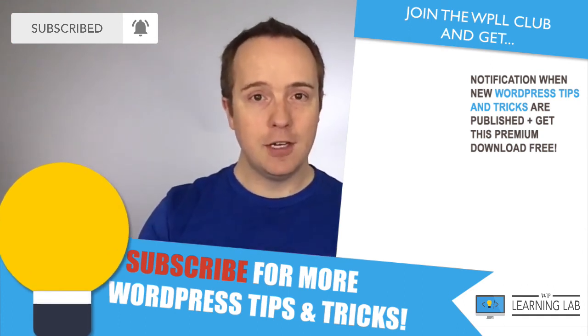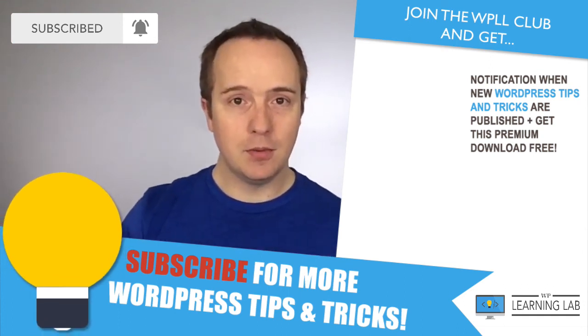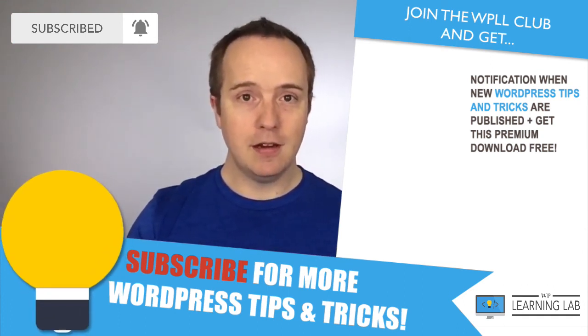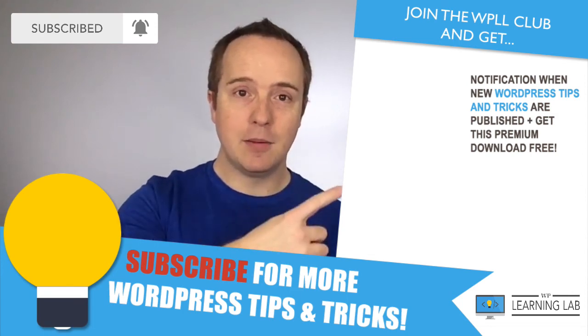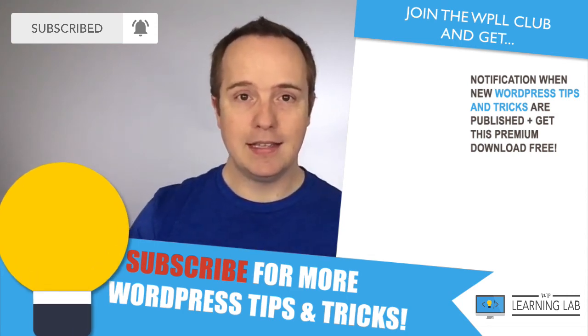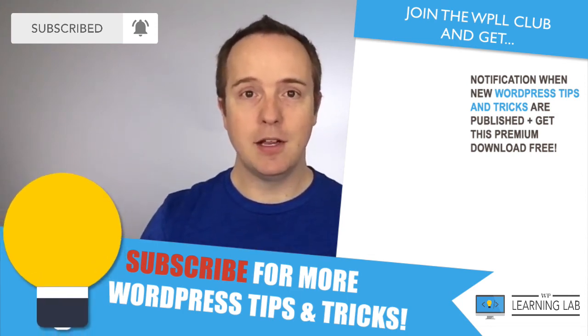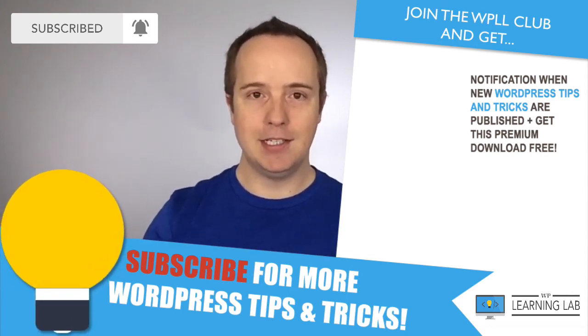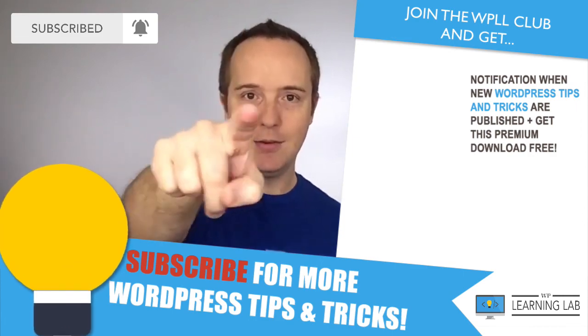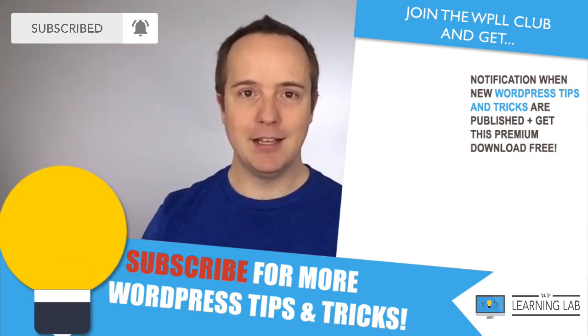Head over to our Facebook group as well. We're hanging out. We're doing lots of cool stuff over there. And next up, click one of these videos that popped up on the right hand side so you can get even better WordPress. Until next time, keep crushing it and I will see you in the next video.